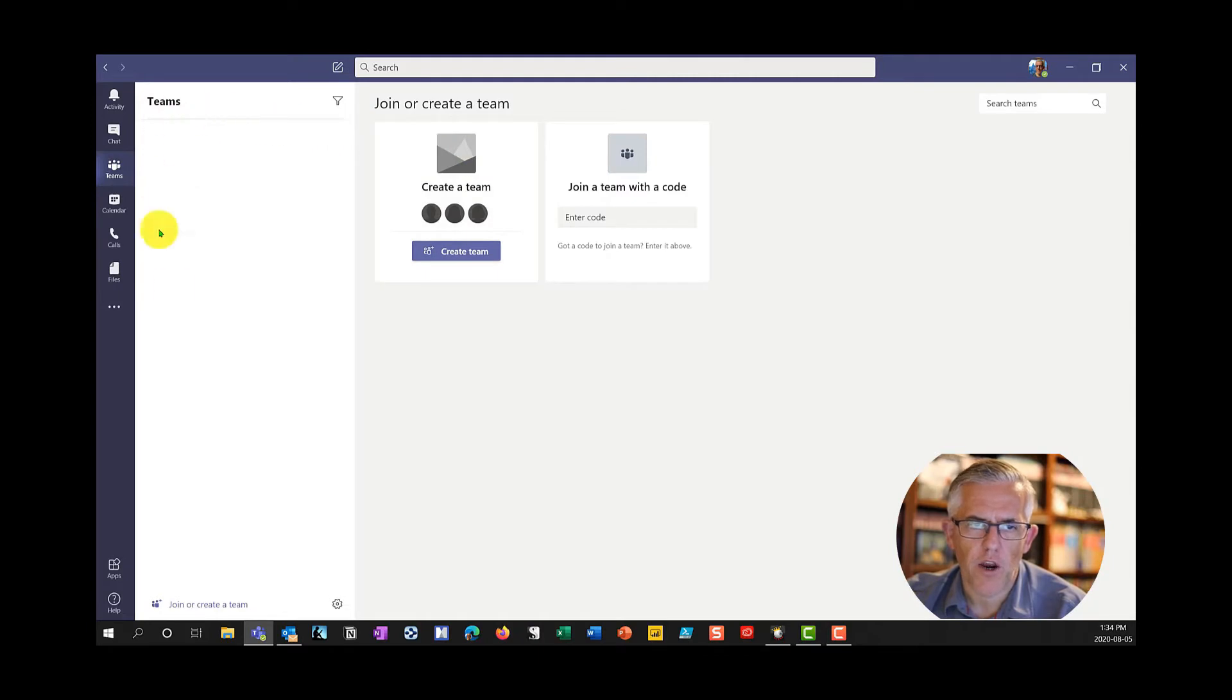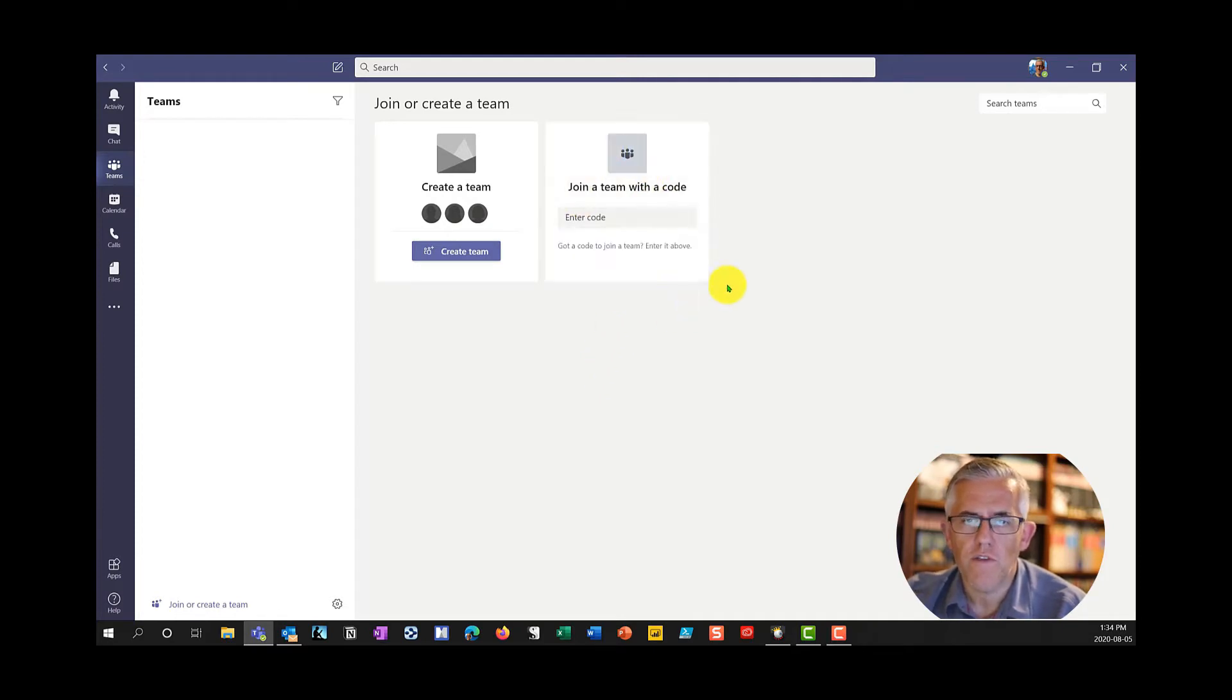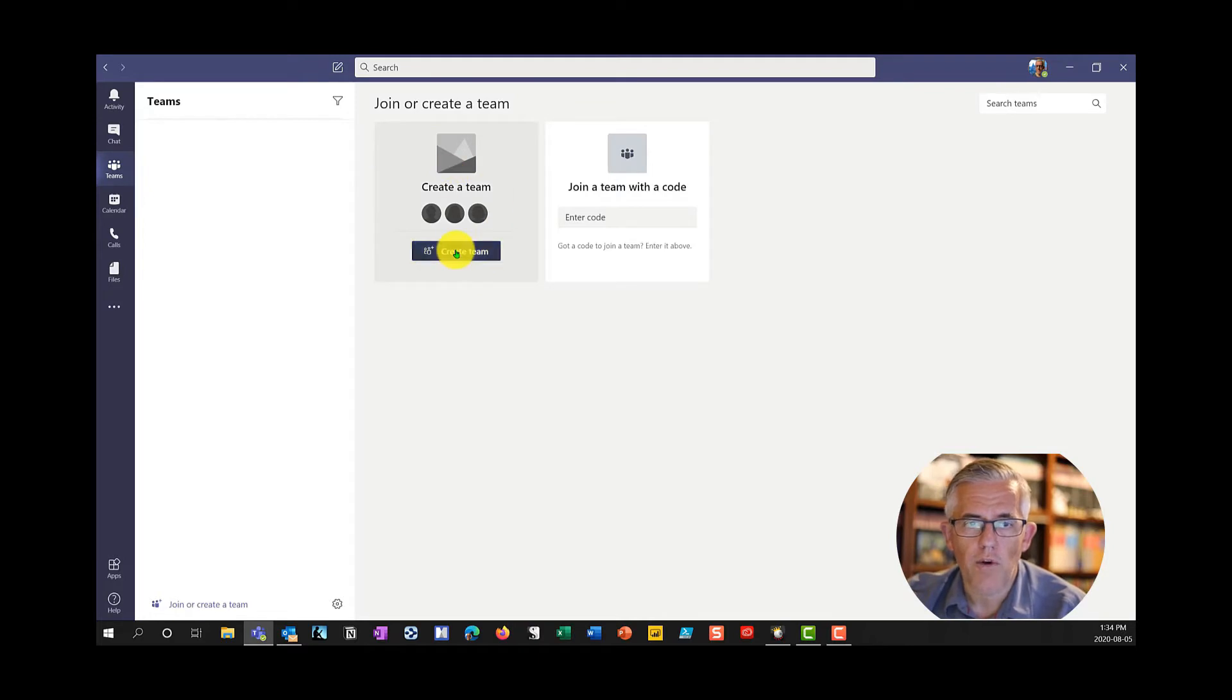When I first install Teams I can put a code, so each team will generate a code that I can give out. If someone else has created a team they can give me a code to enter. Or I can create my own team.